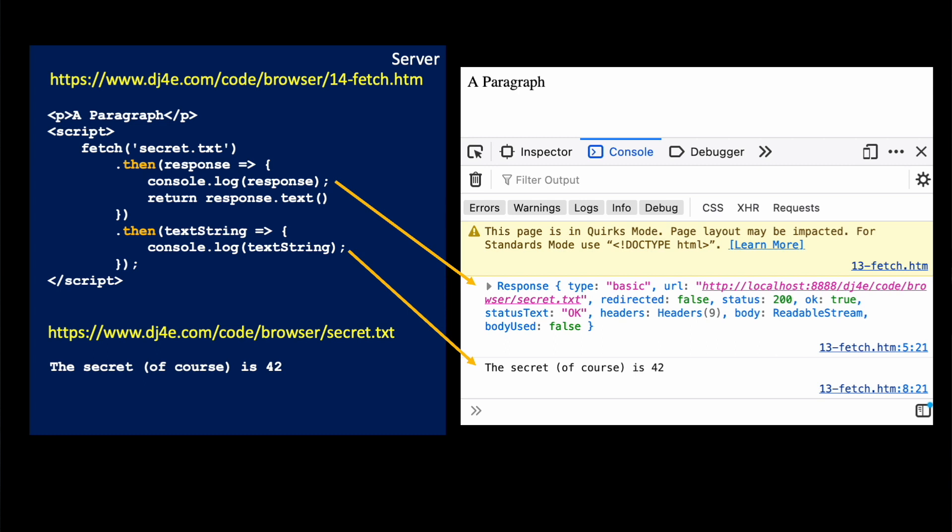Then when that text receiving is finished, which might take two seconds or something, then it's like, oh, I've got some text, so I'm going to call you back, resolve that promise, and pass the actual retrieved text string back into us.